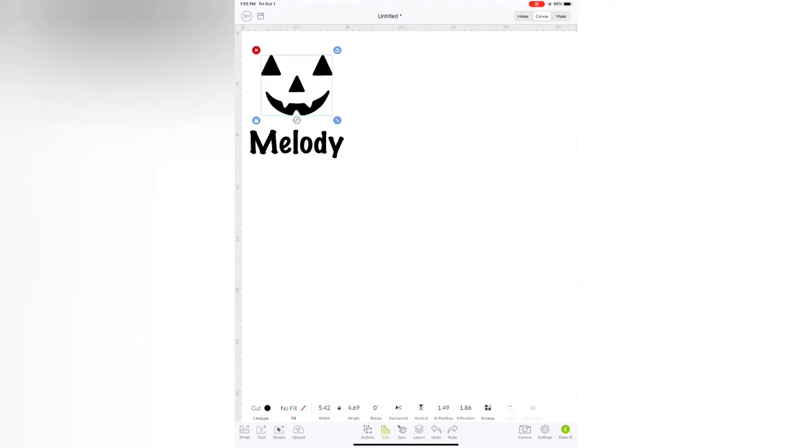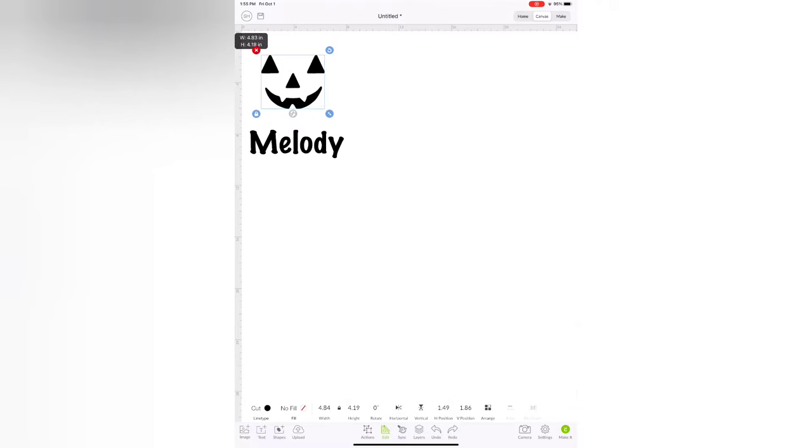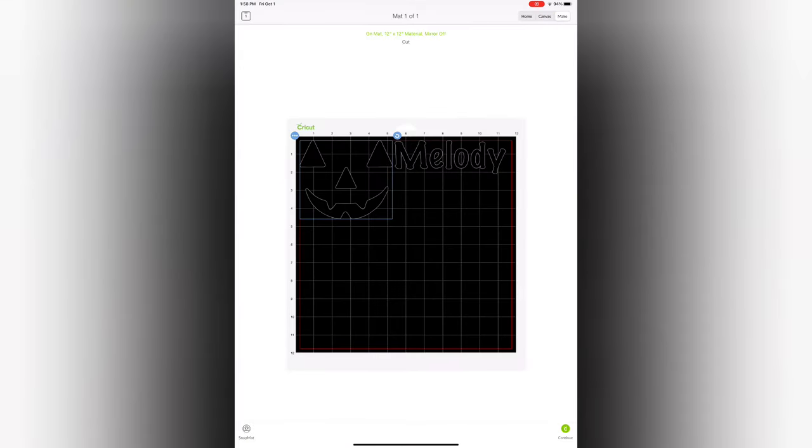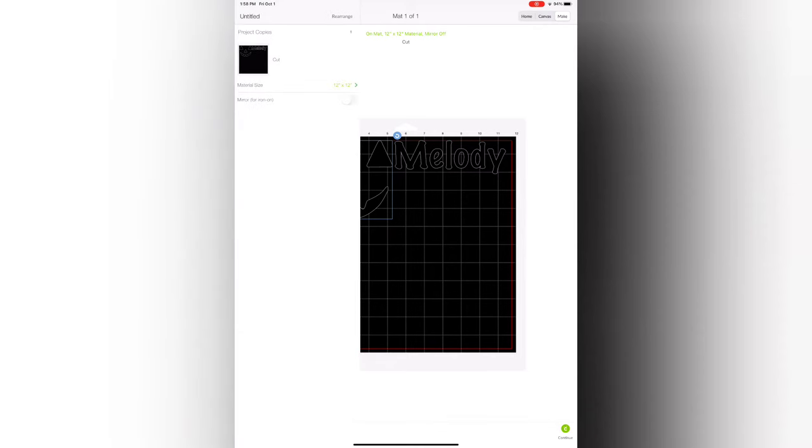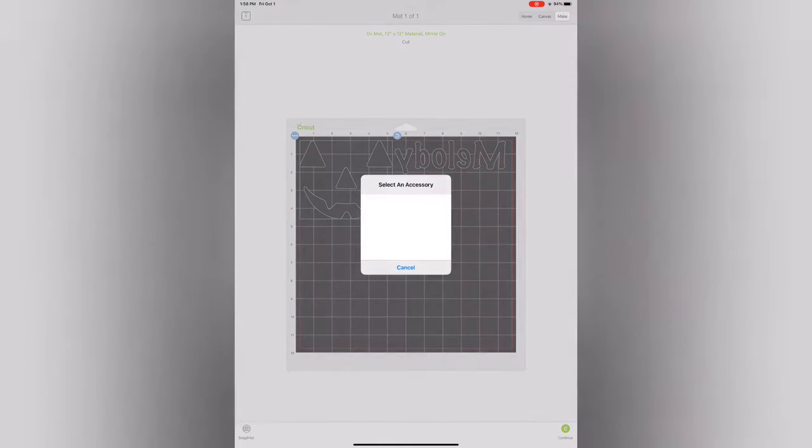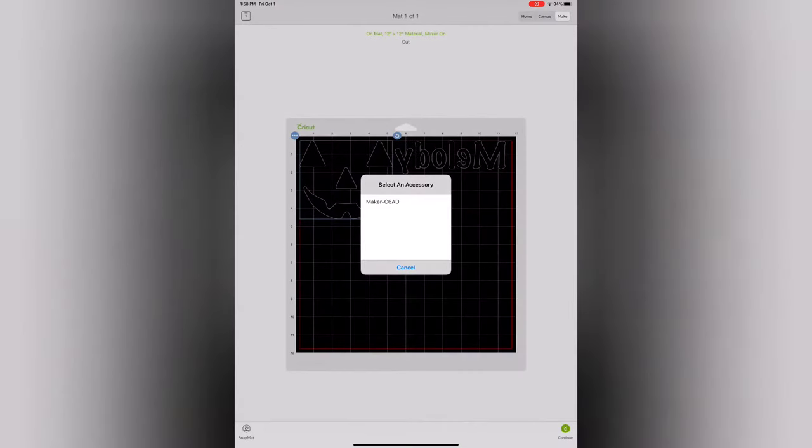Once you are done designing and spacing out your images you're going to click the bottom right button that says make it. This is going to take you to your make screen which also shows you what your mats are going to look like. You can see like this white outline of how it's going to cut your vinyl. And then you can make sure that your vinyl is placed onto your mat properly.